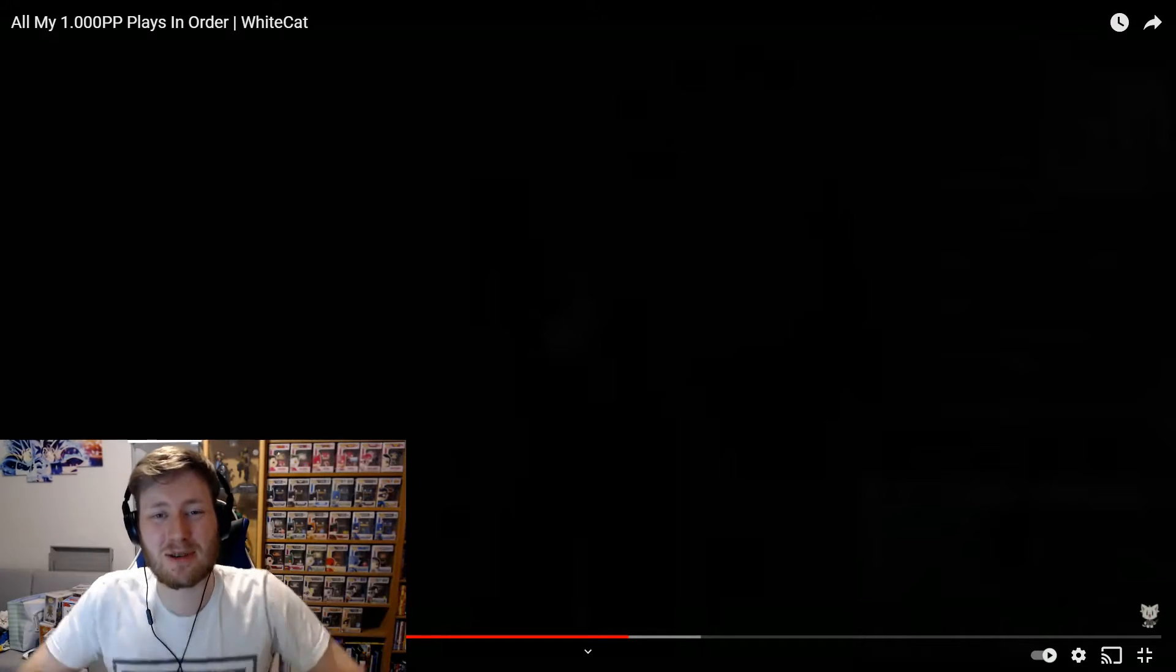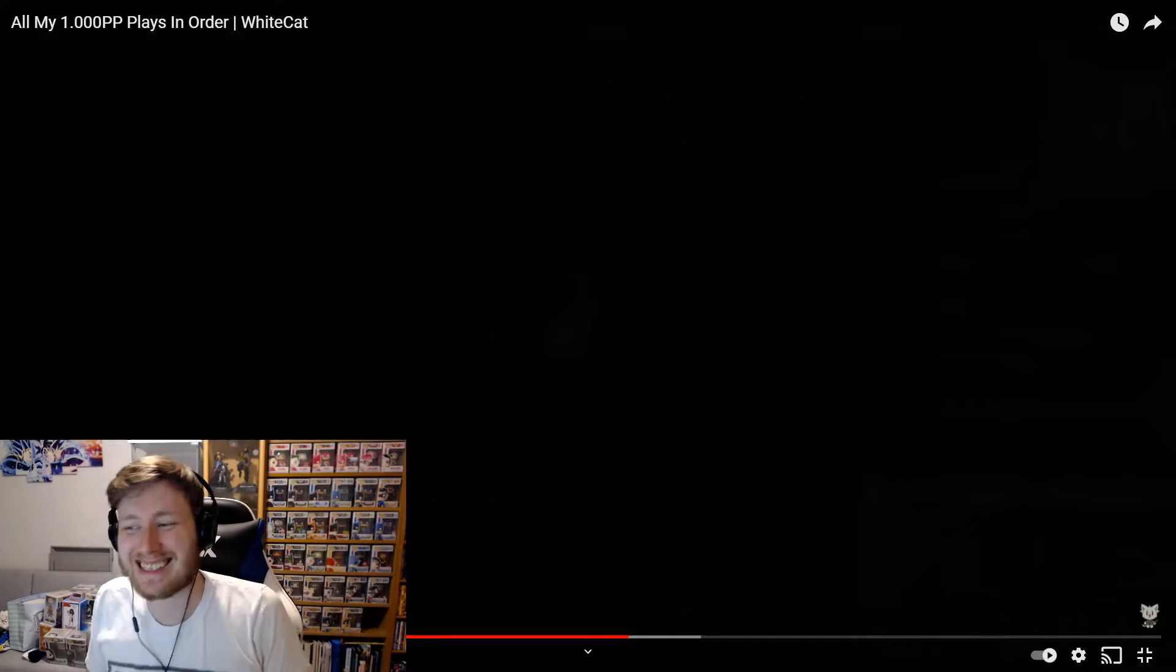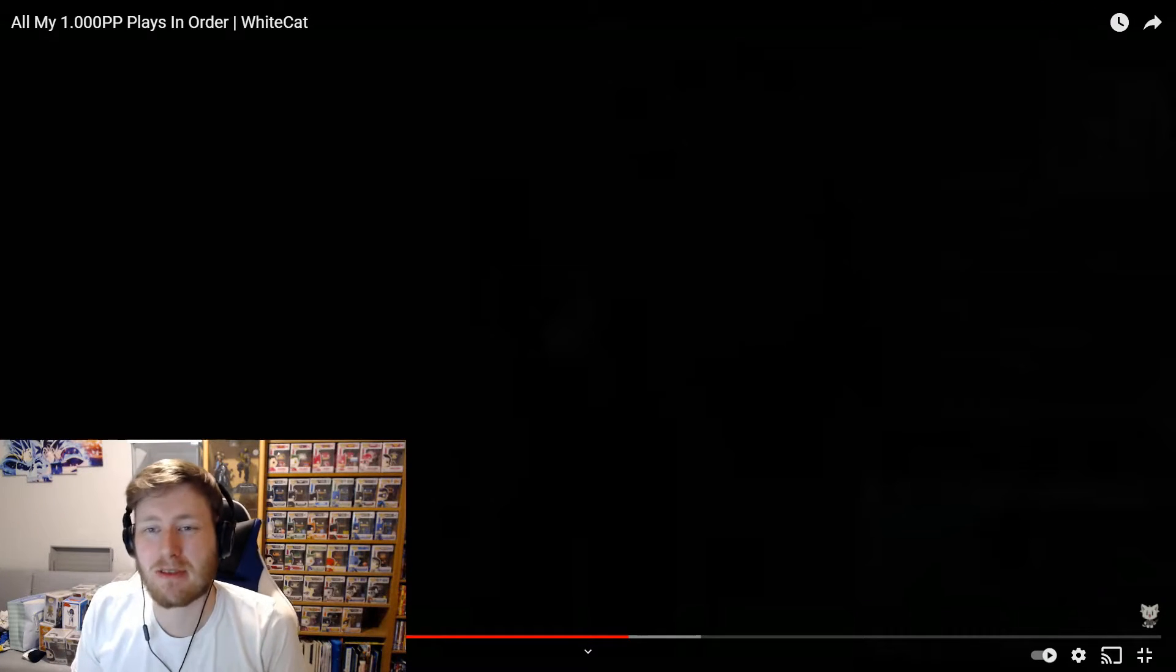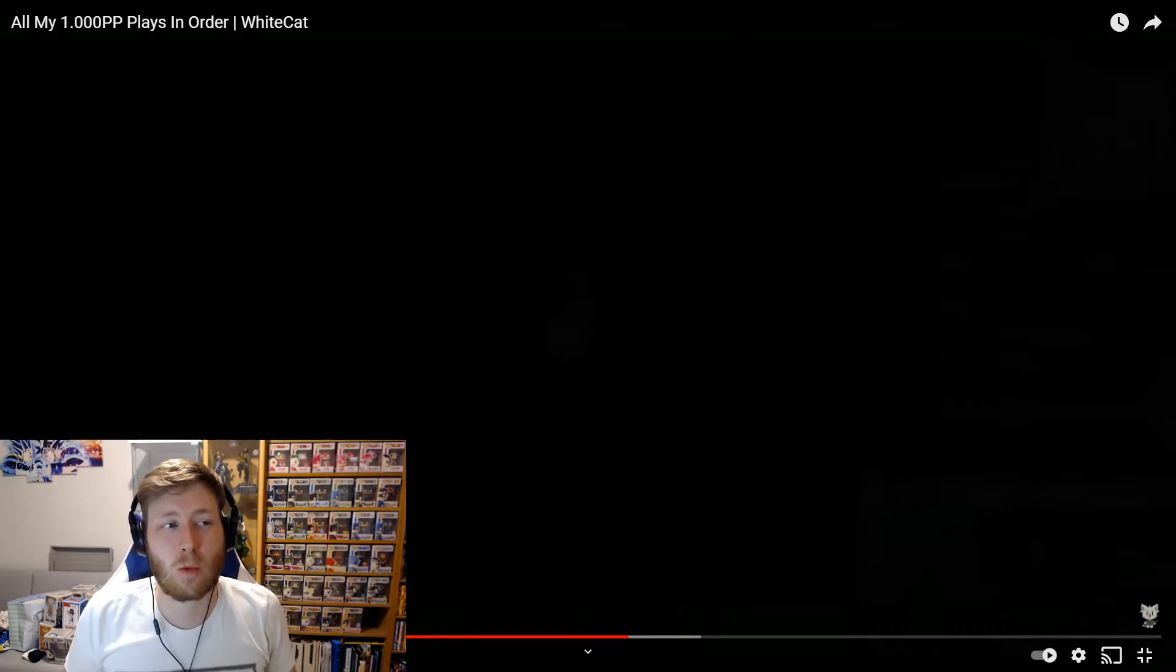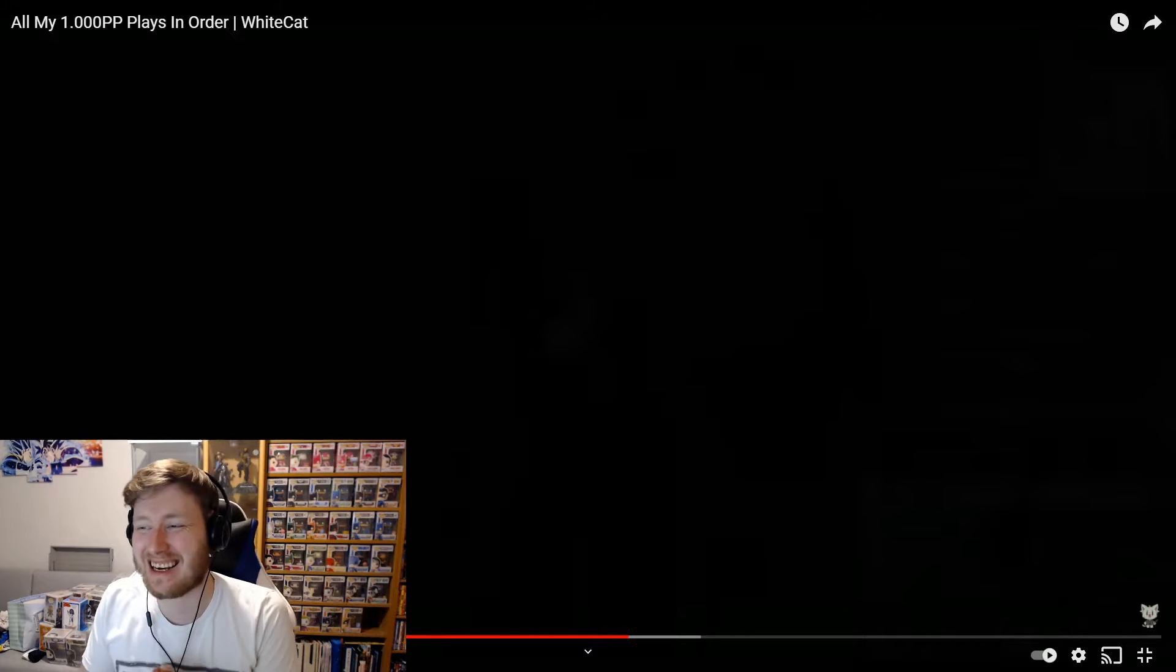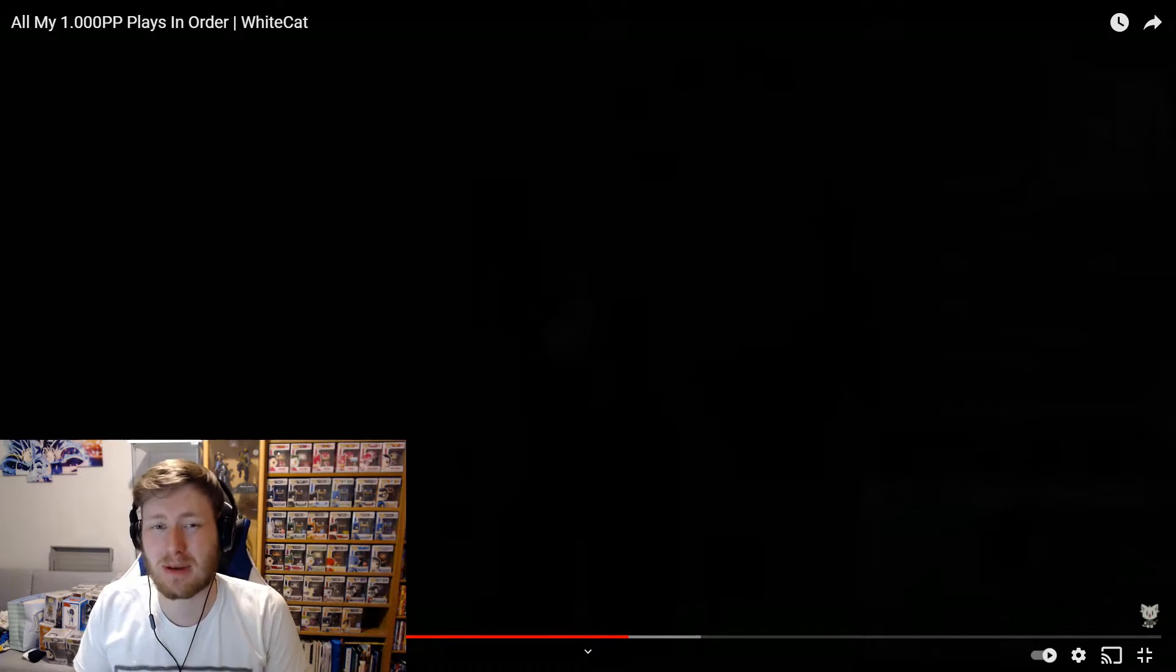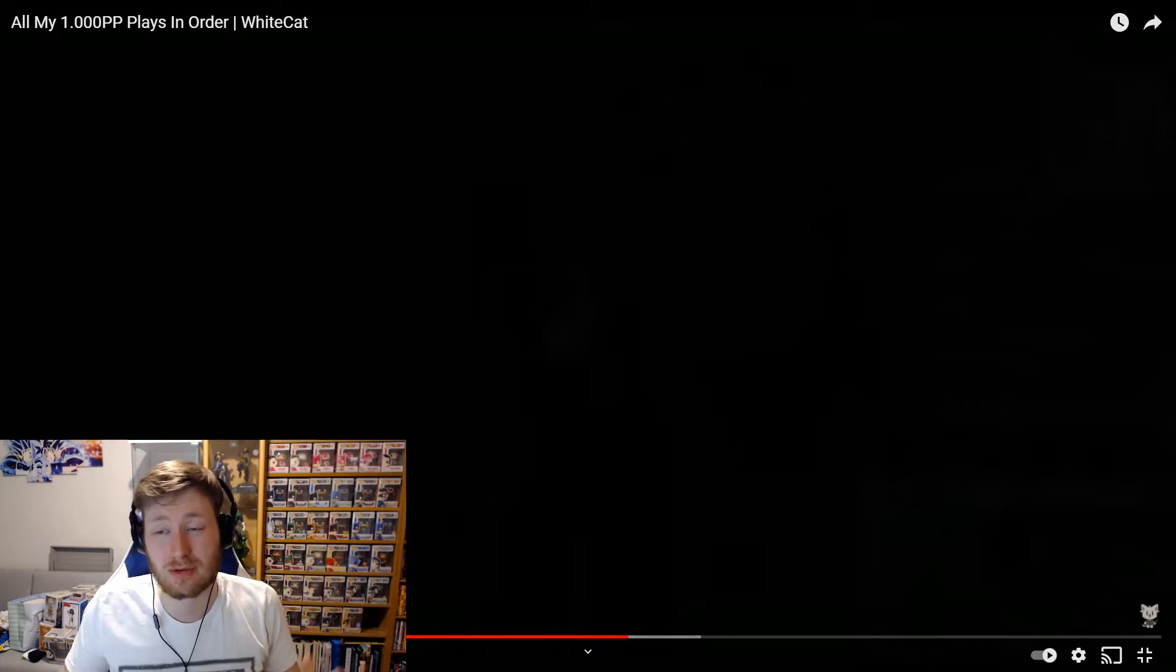What's up guys and welcome back to another video. This is going to be me reacting to White Cat getting a thousand pp play in Osu.